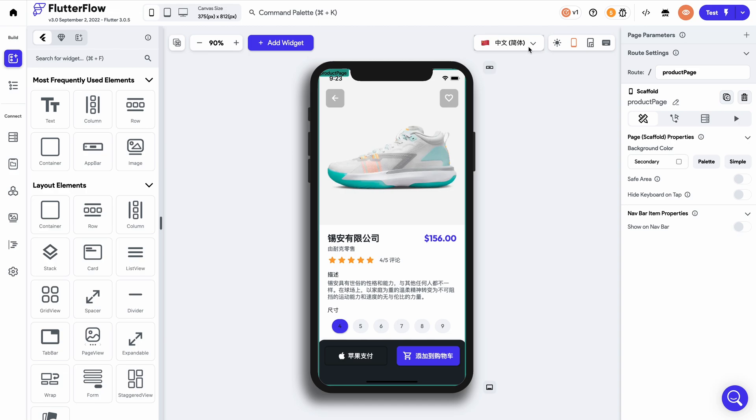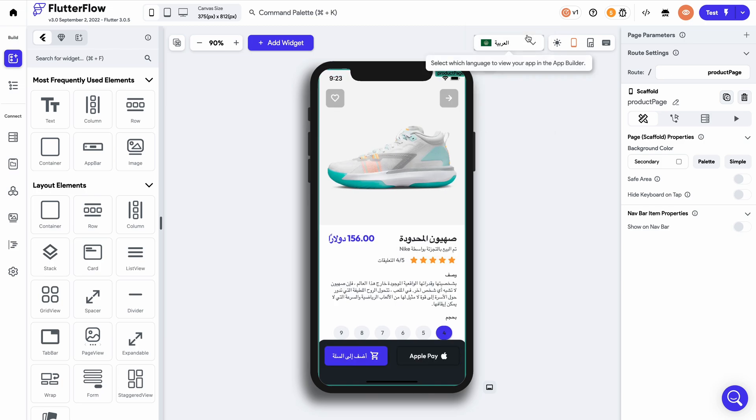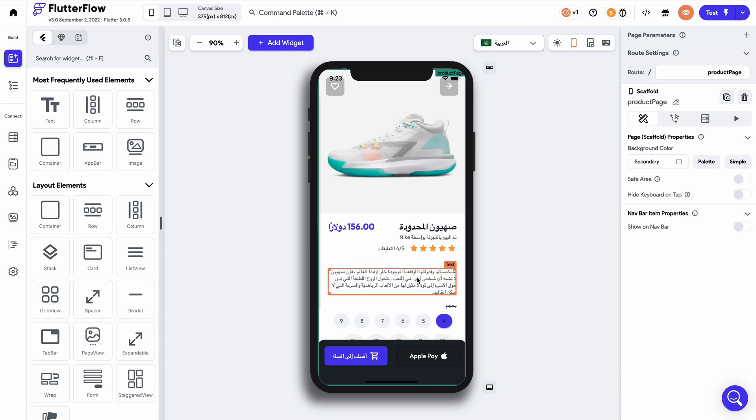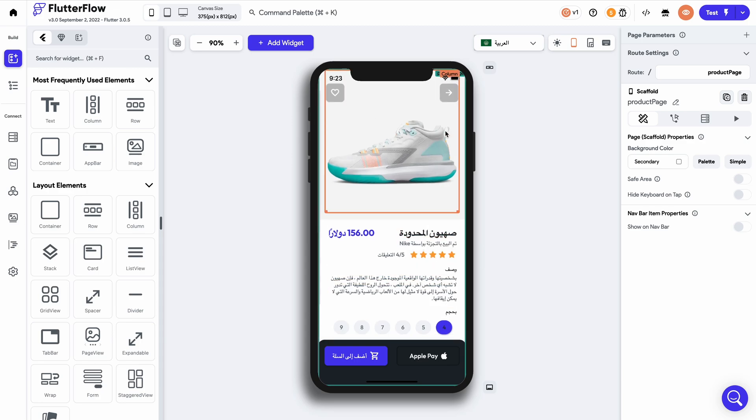Here's Chinese, here's Bengali, and here's Arabic. And you can notice that the orientation of the application also changes automatically once you select a language that reads from right to left.